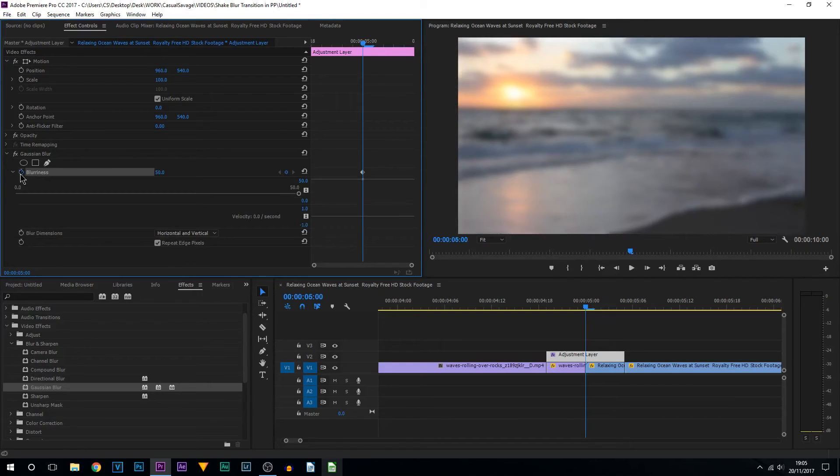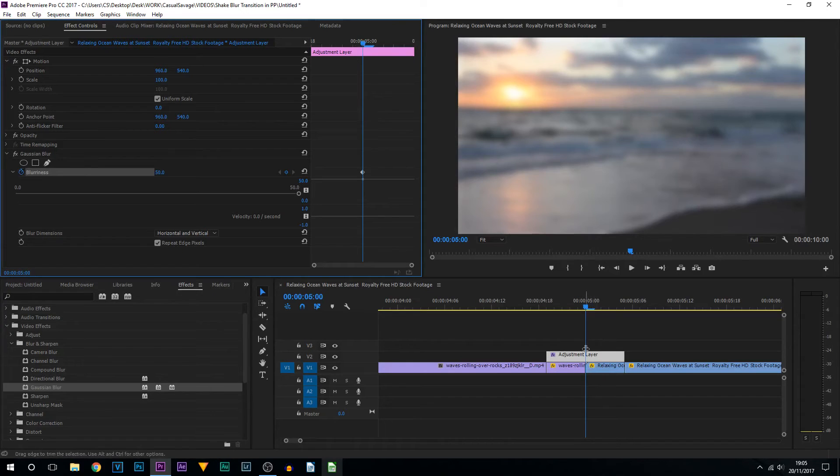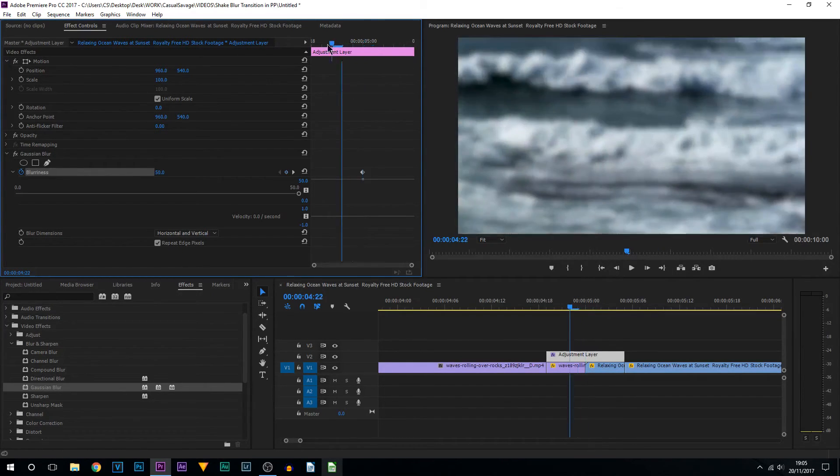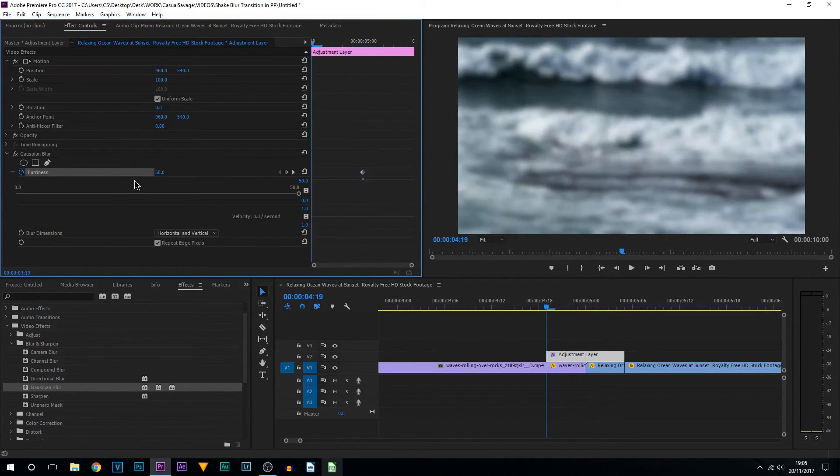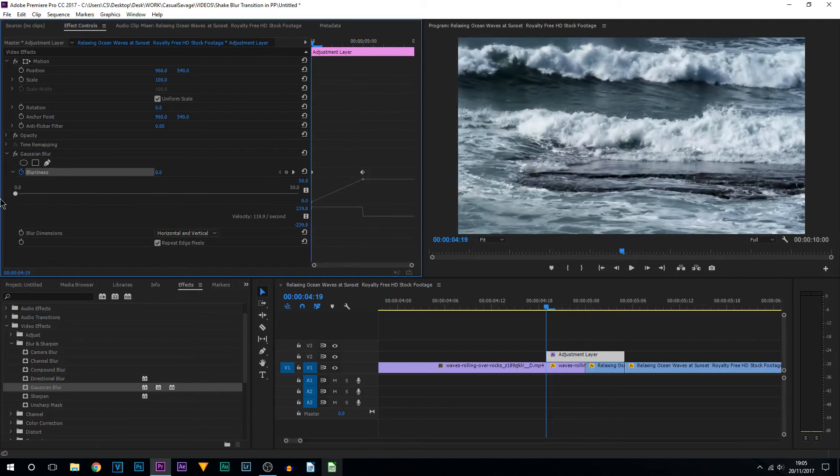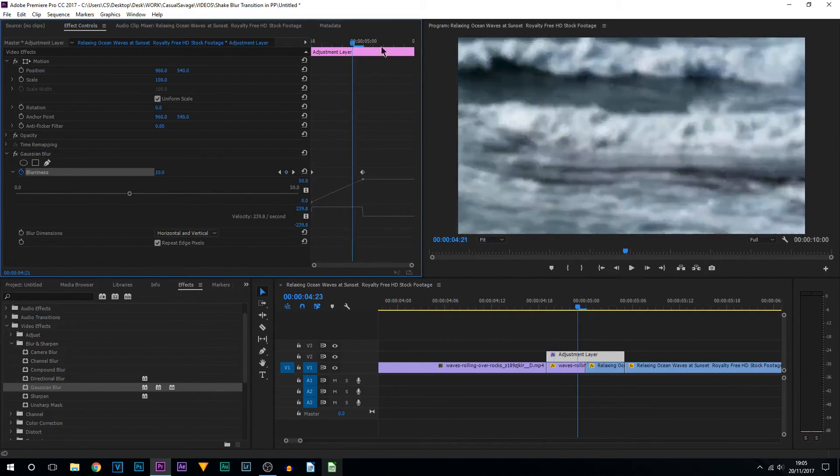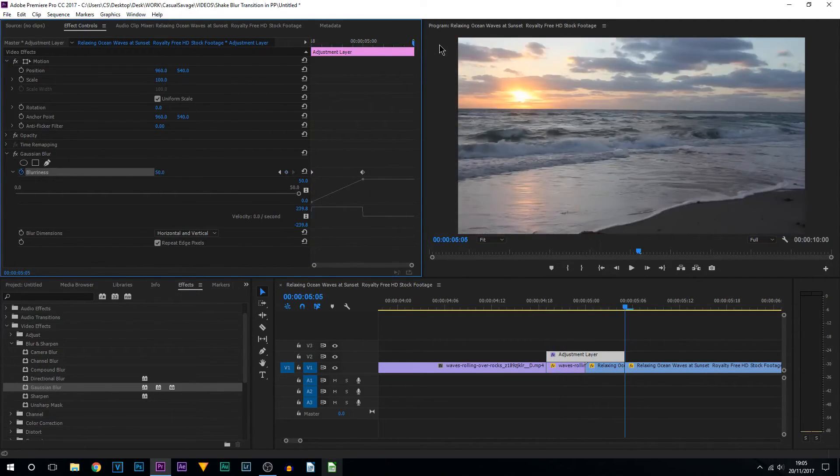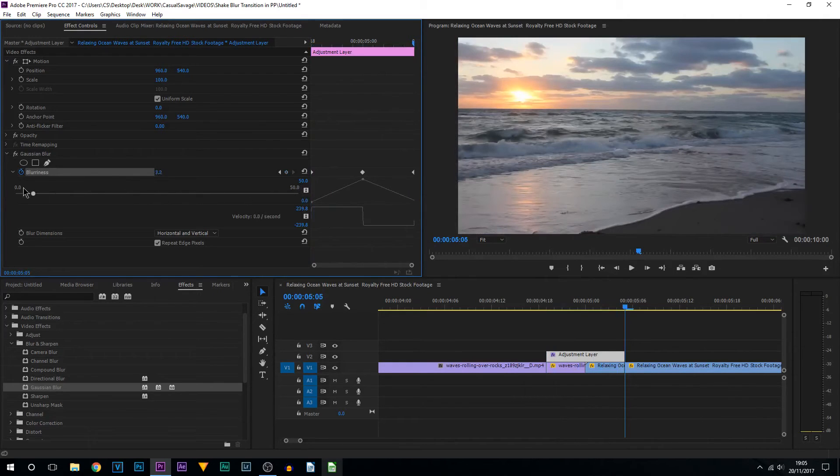Now toggle the animation on blurriness. As you can see, right in the center, this is now right in the middle, which is what we want. However, you want to drag the cursor to the start and you want to put the blurriness to zero, and then the same for the very end, you want to put the blurriness to zero.